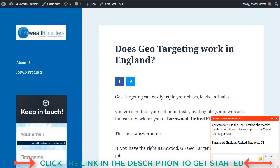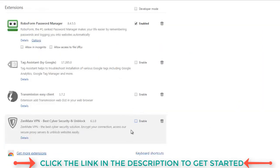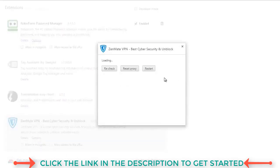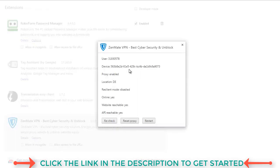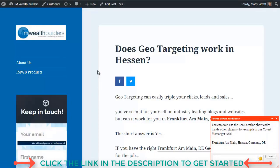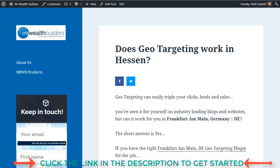Now I'd like to show you those geo-values changing as if I was a visitor from somewhere else. I'm going to go across to my browser extensions — I'm using Chrome. I've got one here called Zenmate, which allows us to pick up a different proxy location. If I just click on Options here and once it loads up, we should now be in DE, which is Germany. Going back and hitting Refresh on our browser, instead of being in England, I'm now in Frankfurt, Hessen, Germany, with DE as the country code. And that's exactly what geo-location is all about.